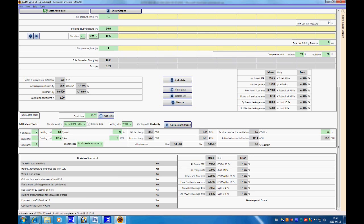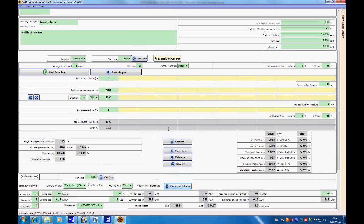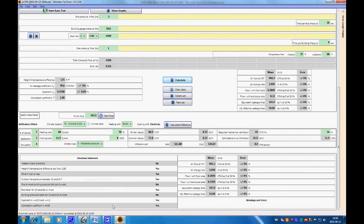Although we can make the bias pressure last 10 seconds if we do that. With 10 bias pressures, bias pressure taken for 10 seconds or more — yes. But building pressure for 10 seconds or more — no, though we can change that. Your correlation coefficient has to be greater than 0.98. Ours is 1 just because we have one point, but that will change when you have more tests and more points.